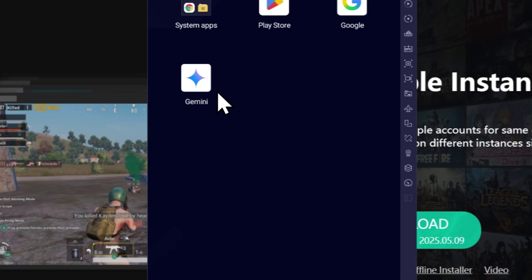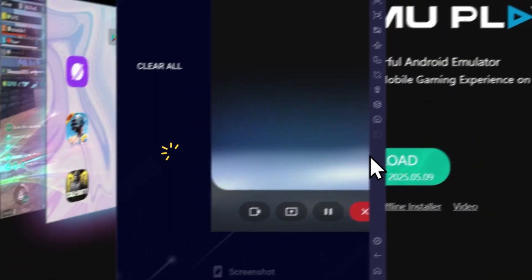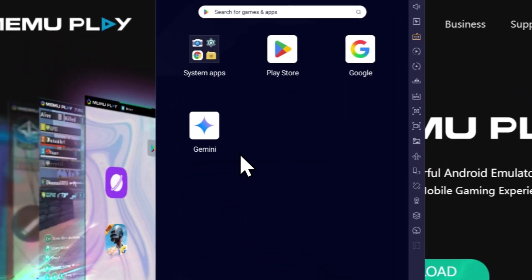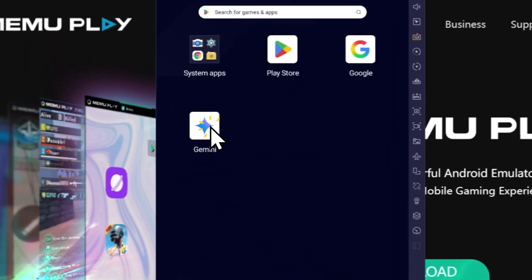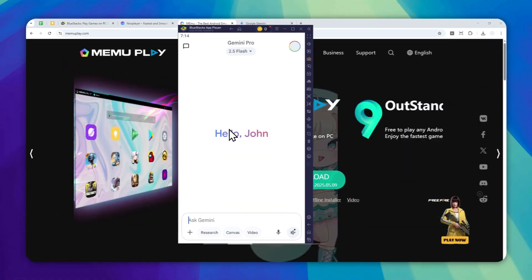And there it goes. So Gemini is actually able to see what's going on on the screen.